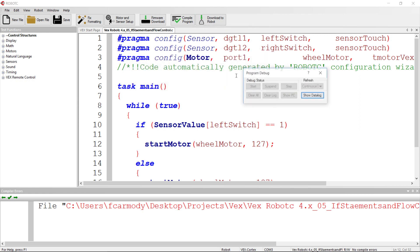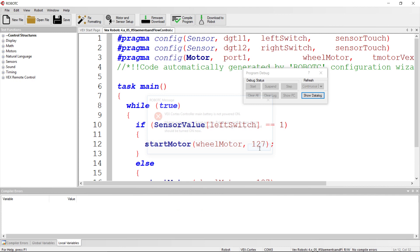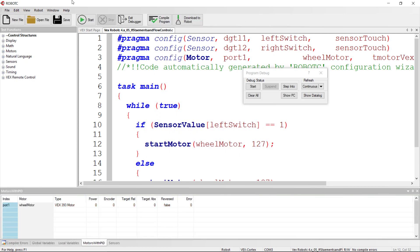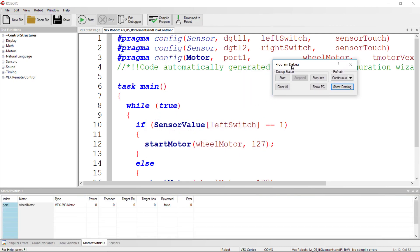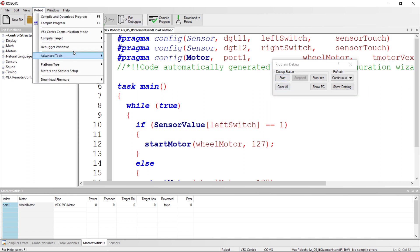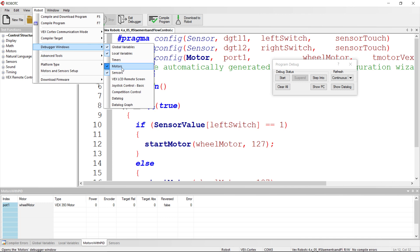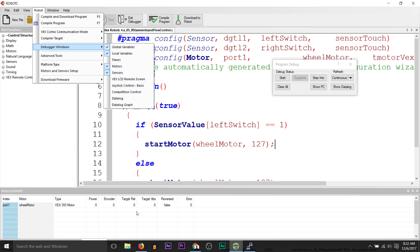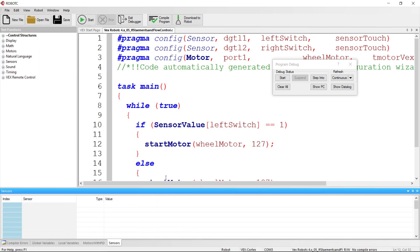To see the sensor values while the program is running, we'll use the debug windows. Once the program is downloaded, click the start button and turn on the debugger windows — make sure 'motors and sensors' is checked — and you can watch the sensor value in real time.